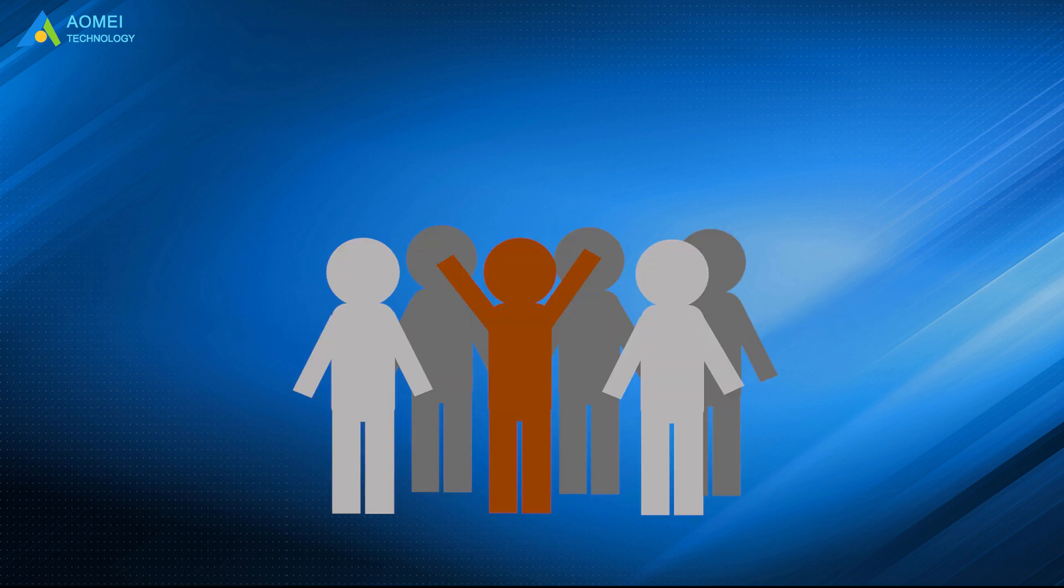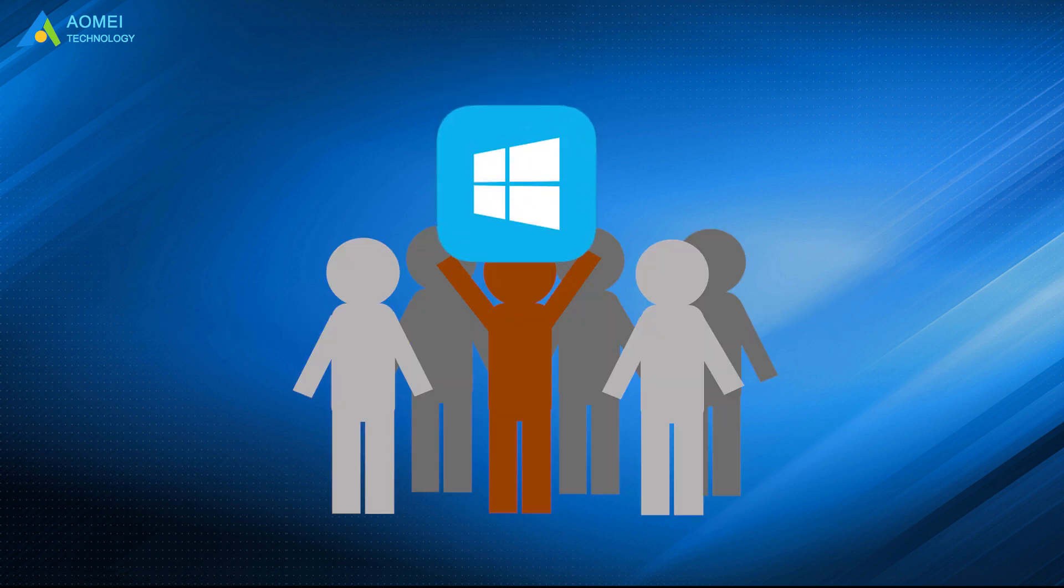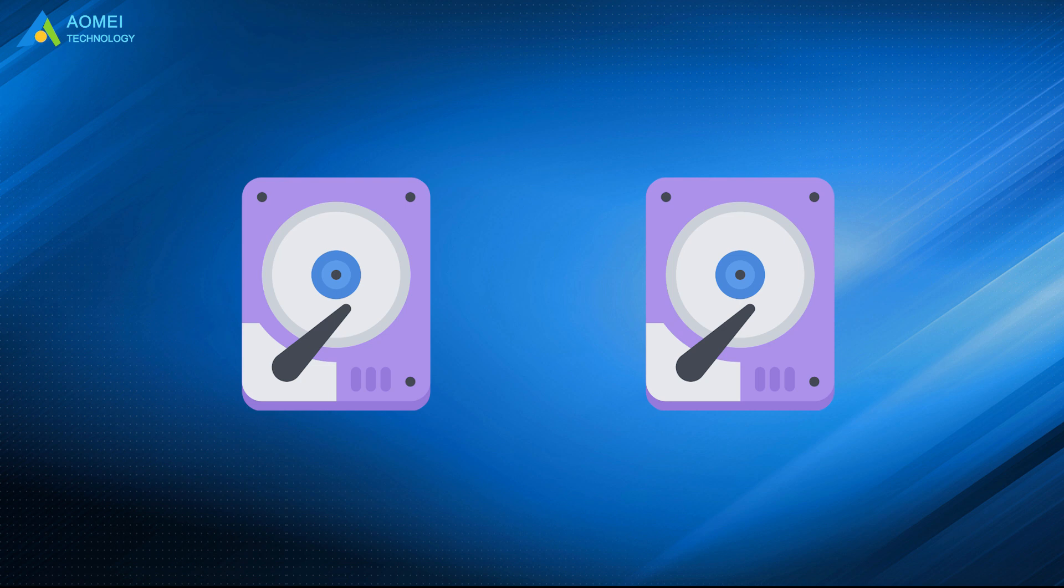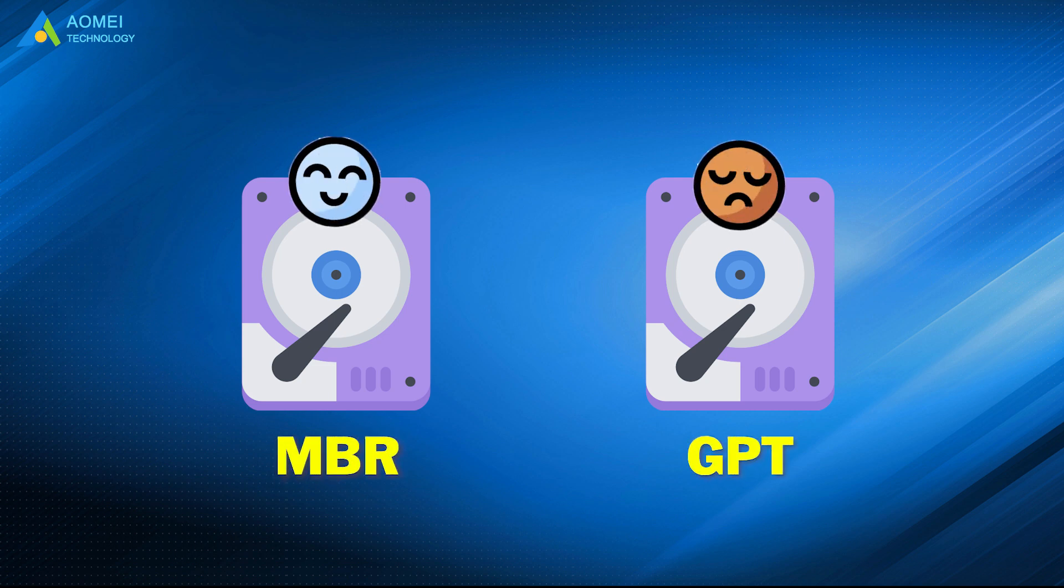Most users may know that Windows operating system supports both MBR and GPT disk, and the two disk types have their own characteristics to affect their performance.